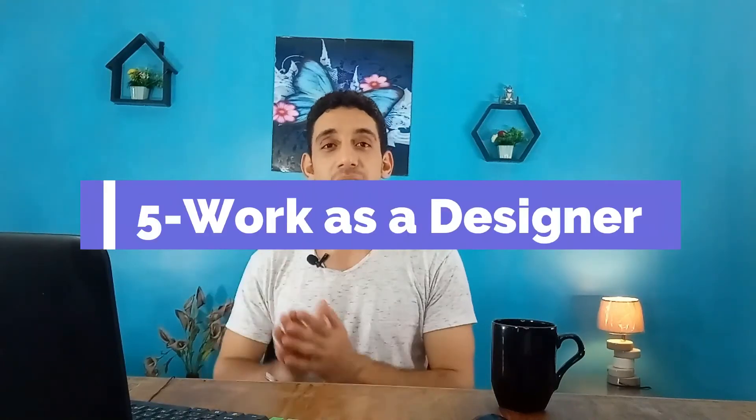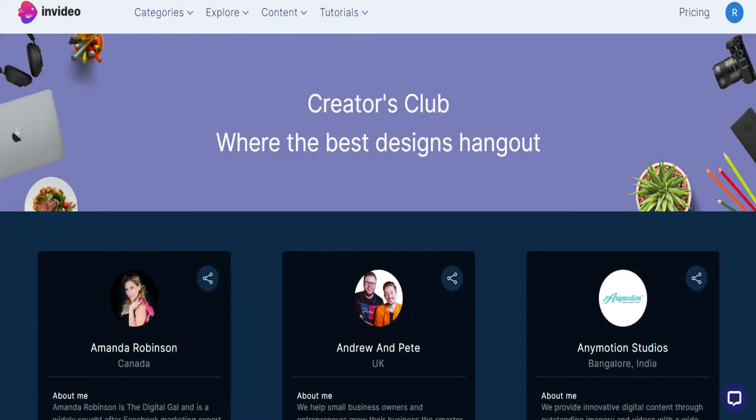The fifth way to make money online from InVideo is working as a techie or a designer. Here on InVideo you can join their team to create templates — templates that anyone can use to make videos, commercials, outros, intros, and much more. So you can join this platform as a techie or a designer.